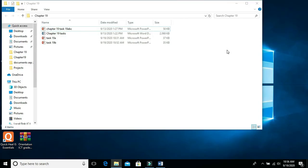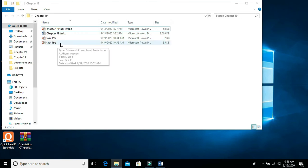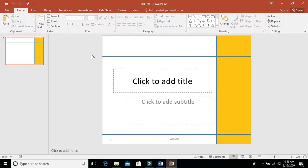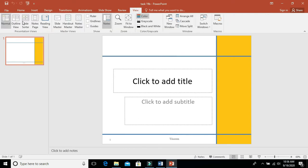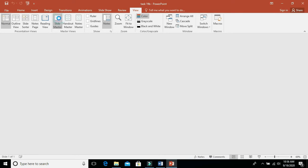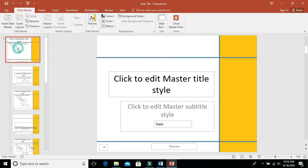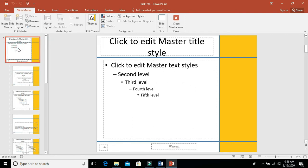Hi guys, in this video you are going to learn about creating a slide master. Let's have a look. So look at this slide — I'll take you to the slide master. This is a slide master. You need to go to the first slide and select it. This is called a slide master, and in slide master you can apply styles. This slide master controls the whole PowerPoint presentation.